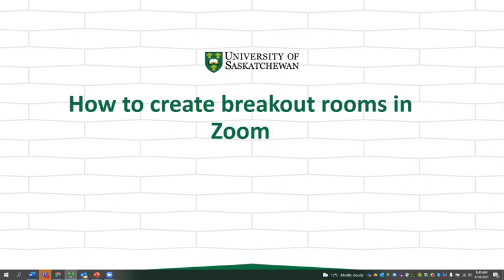Hello. In this session we're going to be looking at how to create breakout rooms in Zoom.